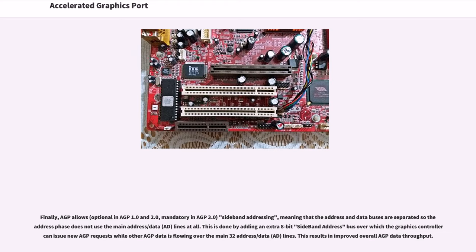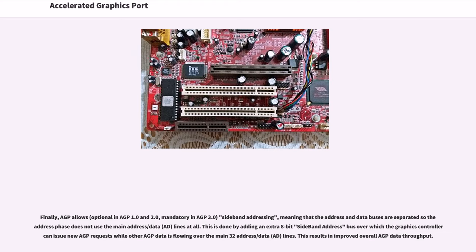Finally, AGP allows sideband addressing (optional in AGP 1.0 and 2.0, mandatory in AGP 3.0), meaning that the address and data buses are separated. This is done by adding an extra 8-bit sideband address bus over which the graphics controller can issue new AGP requests while other AGP data is flowing over the main 32 address/data (AD) lines. This results in improved overall AGP data throughput.